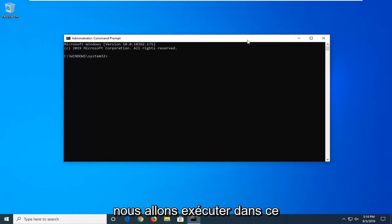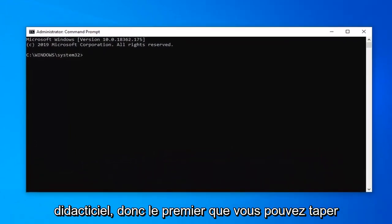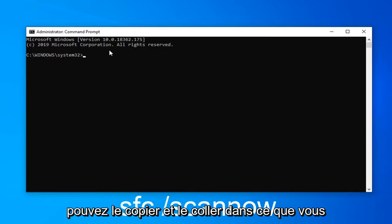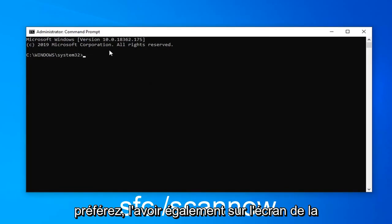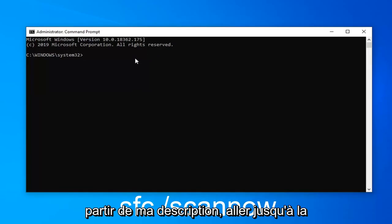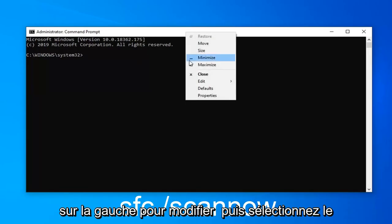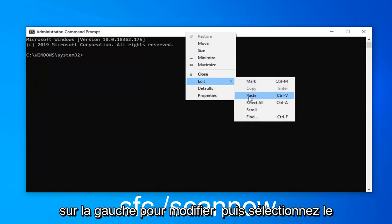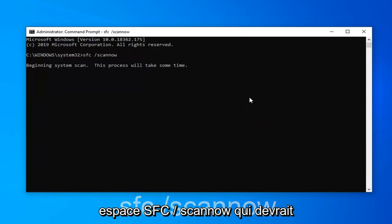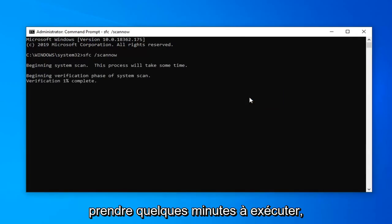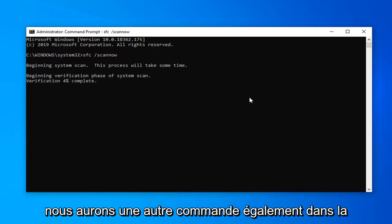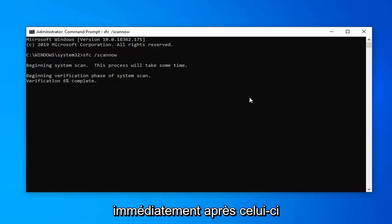Now I'm going to have two different commands we're going to run in this tutorial. The first one you can type directly into the command prompt or copy and paste it — whatever you prefer. I also have it on the screen in the video. To paste it in, go up to the top bar of the command prompt, right-click, left-click on Edit, and then select Paste. The command is SFC /scannow. This should take a couple of minutes to run, so please be patient. We're going to run one more command immediately after this one, also in the description of the video.